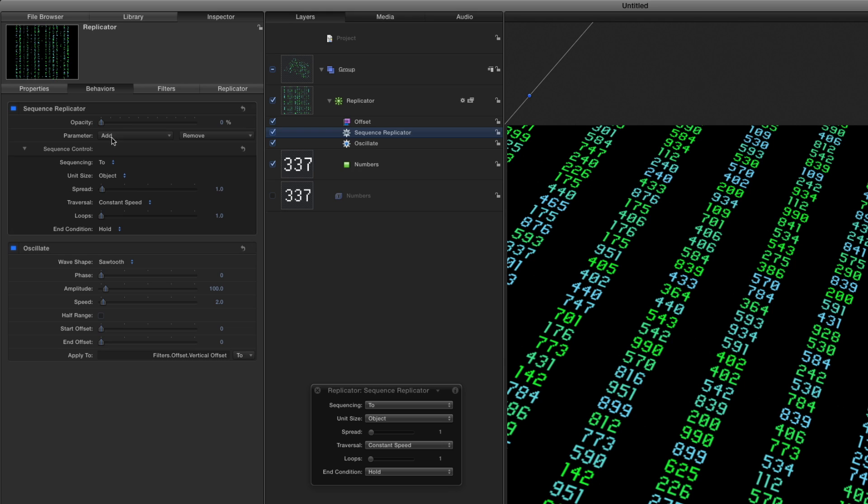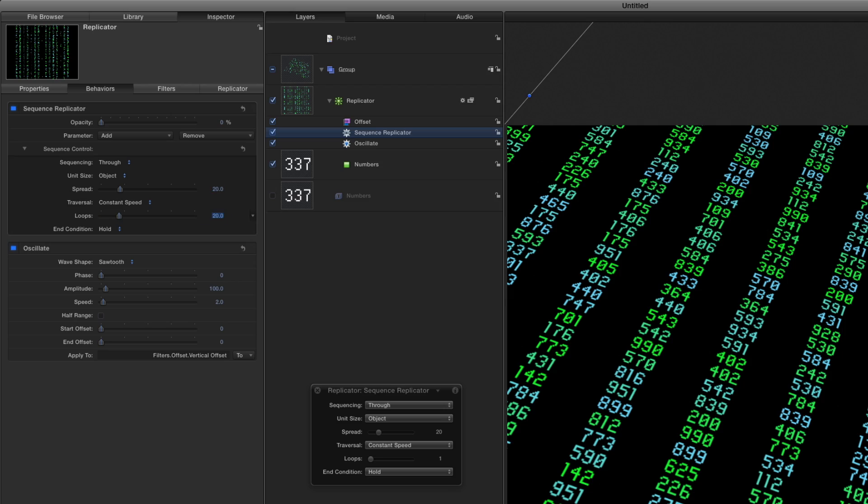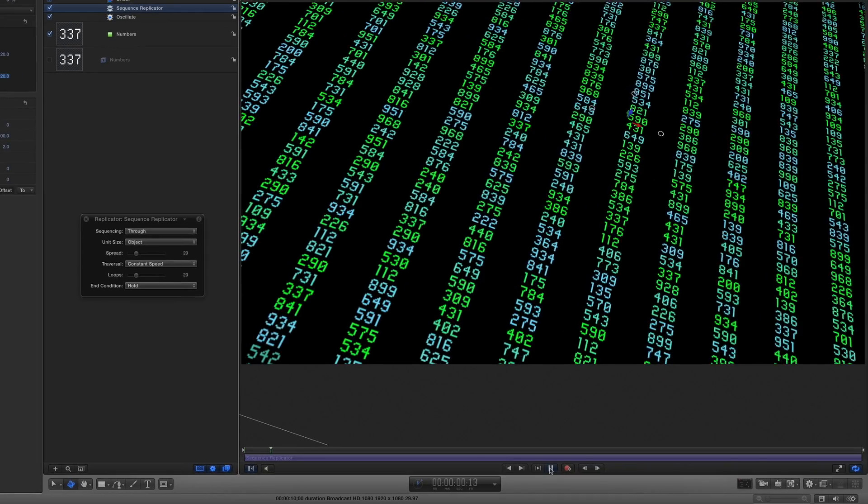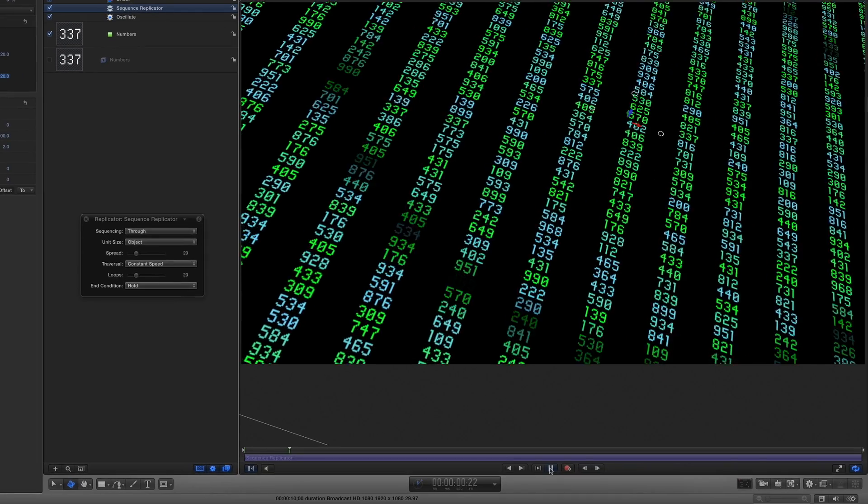Then I'll set the Sequencing to Through, the Spread to 20, and the Loops to 20. If I play now, I get an expanding black ring.